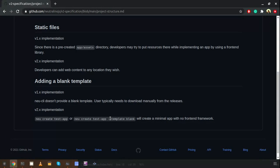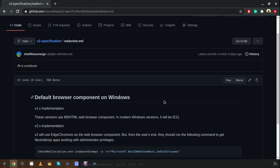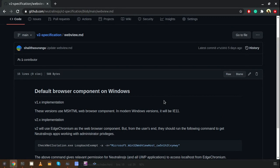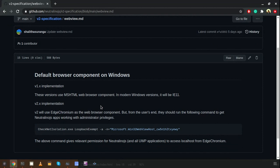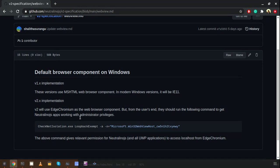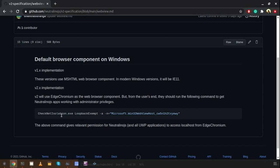This is one of the most important changes in the NeutralinoJS v2.0 release. In the 2.0 release we are introducing a new rendering environment for Windows. We are now using Chromium or Edge HTML as the web browser component. In earlier versions we had the IE browser component, which was missing all the latest JavaScript features like promises, but in the latest version we can use any modern JavaScript feature.